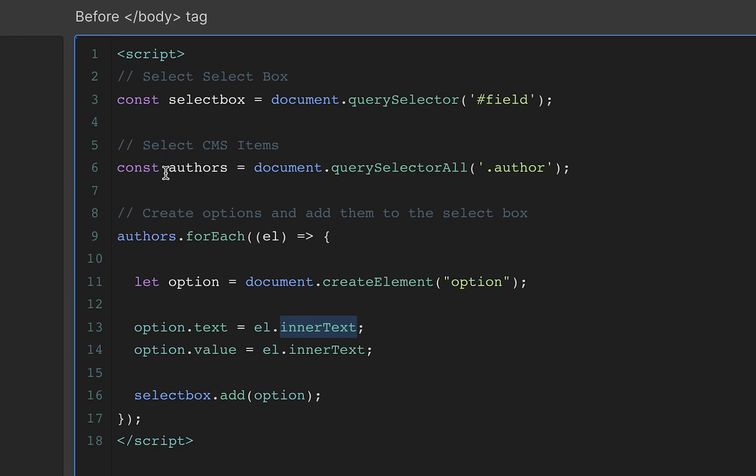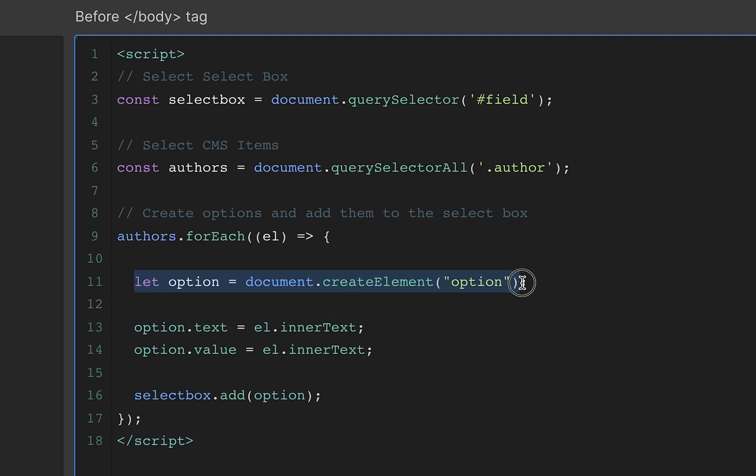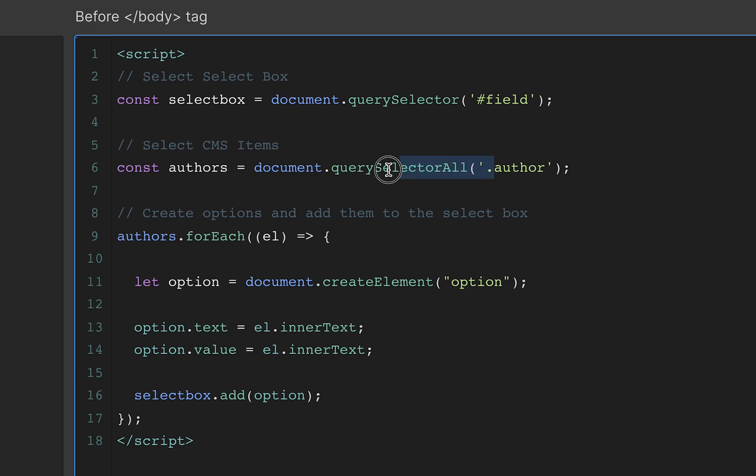So the first author, then the second author, and for each one of those authors, I'm creating an option element, DOM element. Then I'm setting the text in each one of those options to the text inside each of the CMS items, the paragraph.